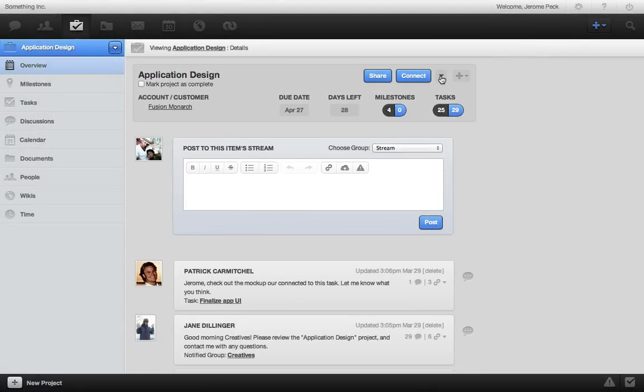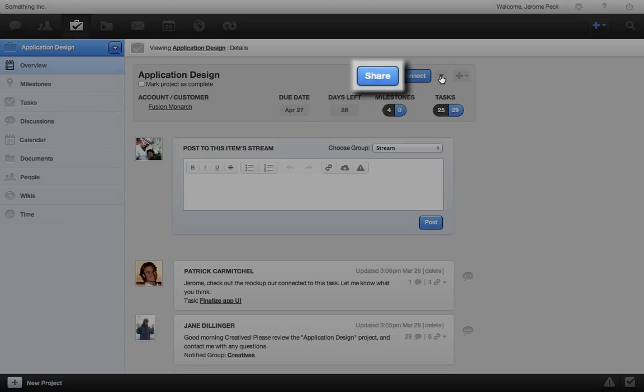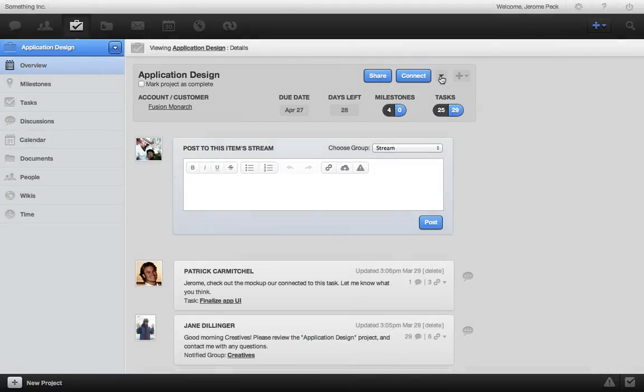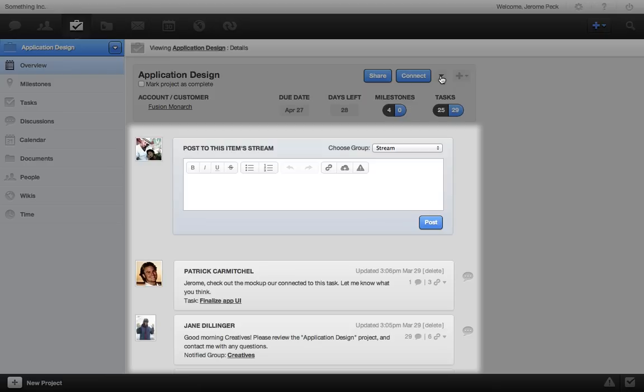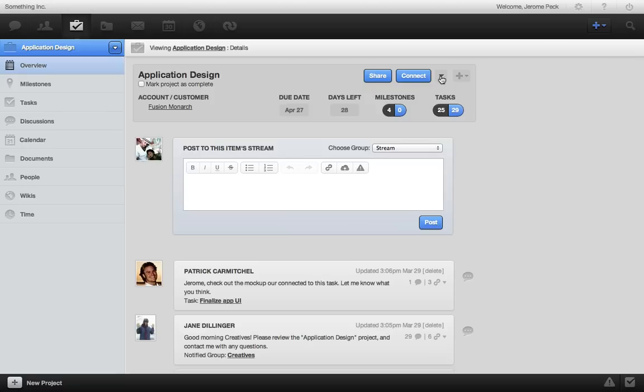RULE makes it super easy to share a project with any person or group, or connect it to anything in RULE like a document, customer, or wiki. And collaborate and view all of this project's activity in real time from the project's stream. I'll show you how easy it is to share, connect, and collaborate on a project.